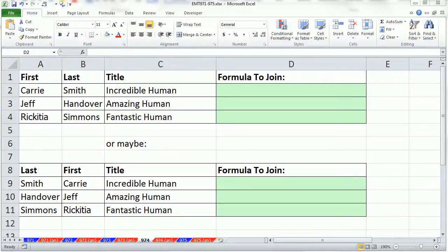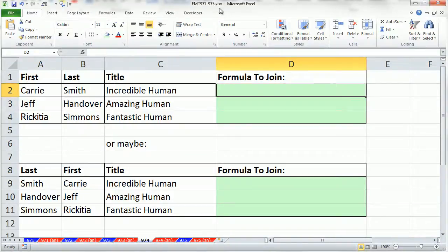Welcome to Excel Magic Trick number 974. If you want to download this workbook 971 to 975, click on the link below the video.